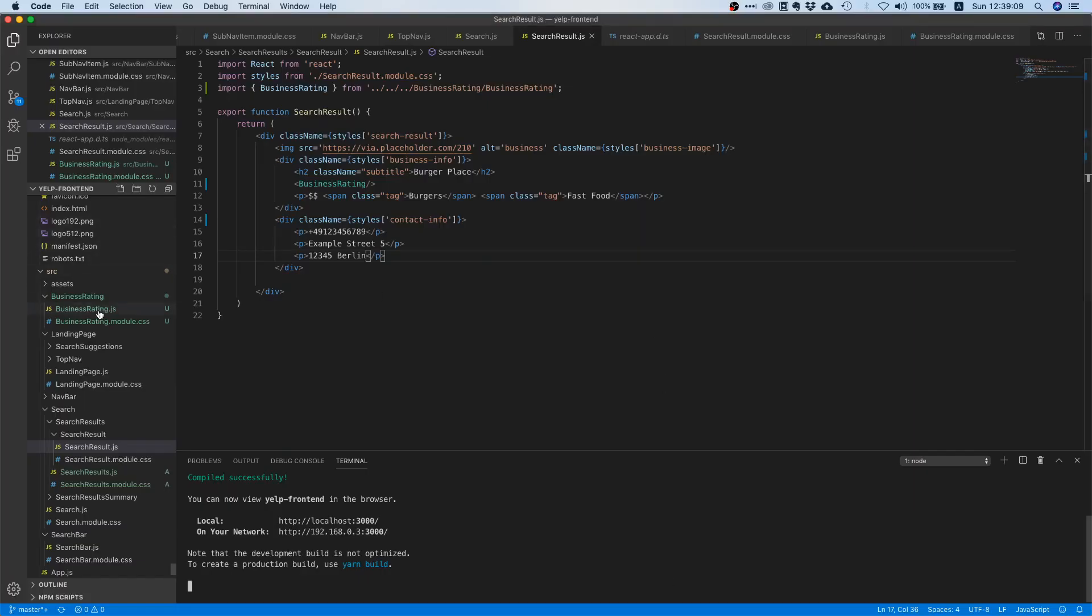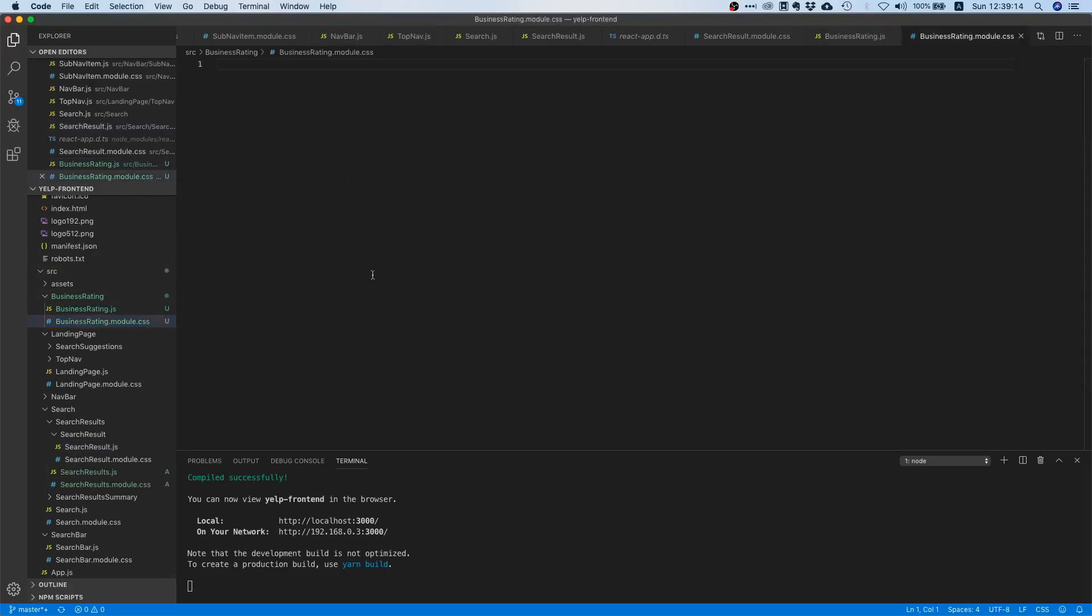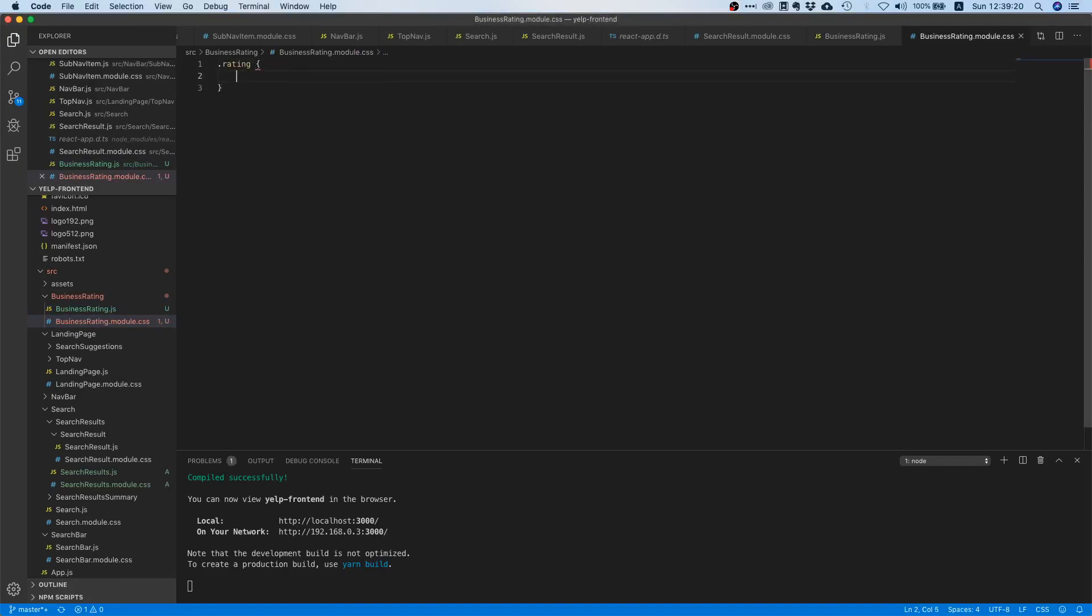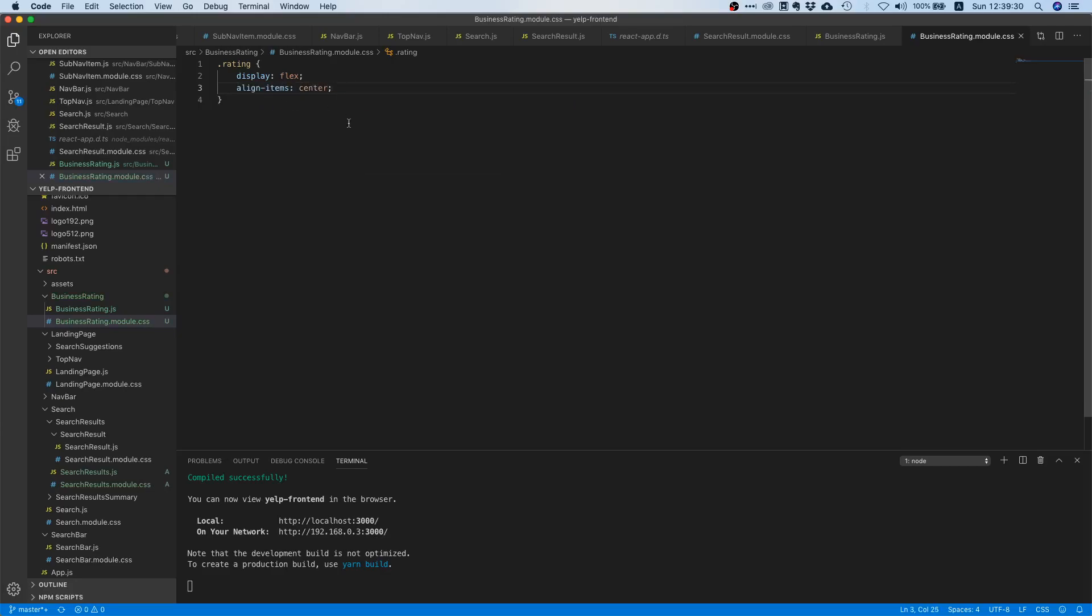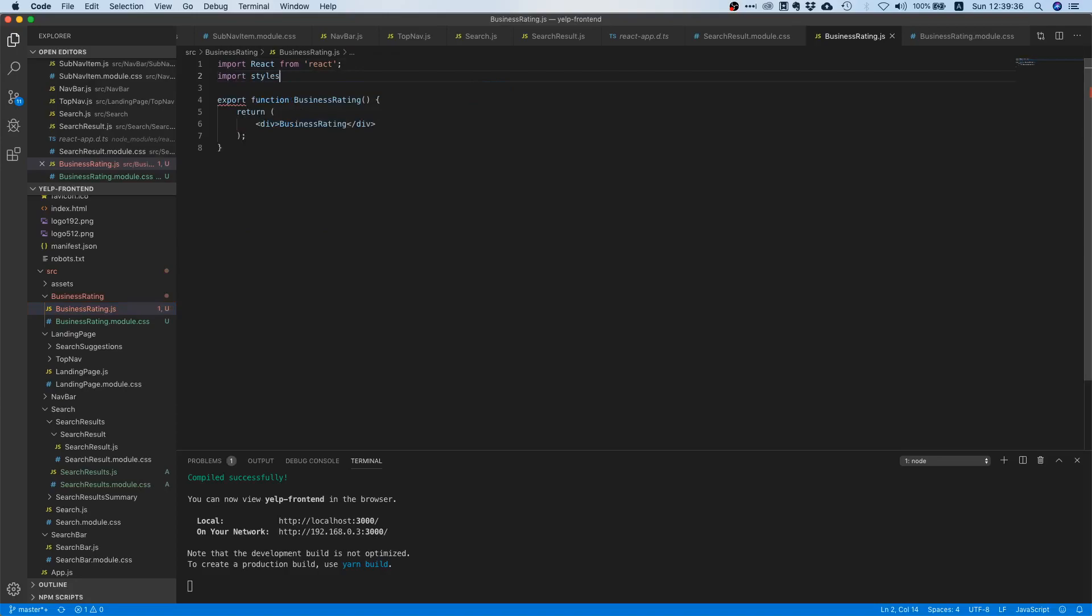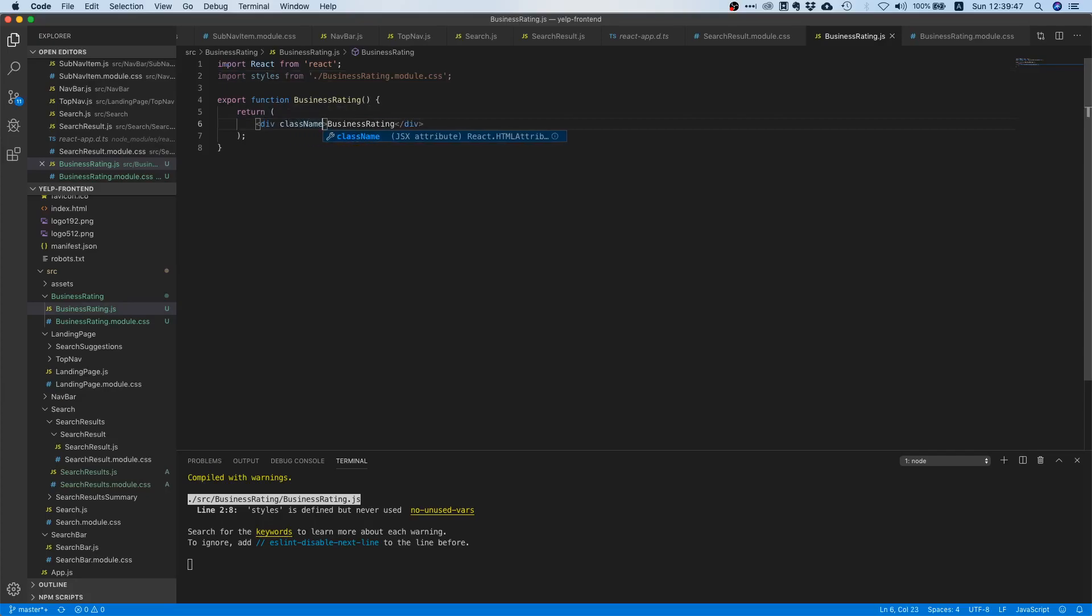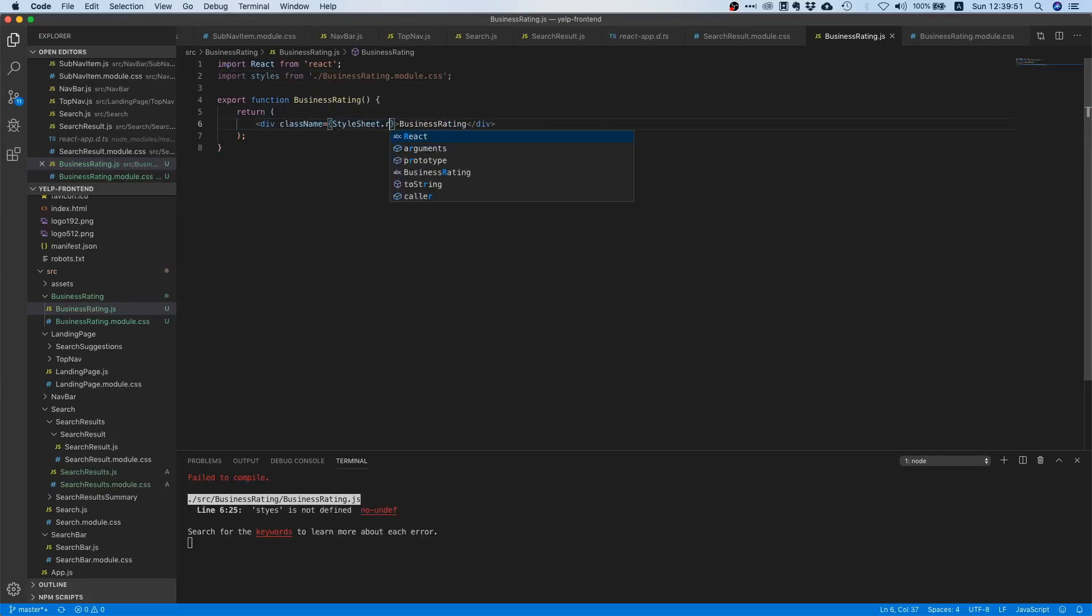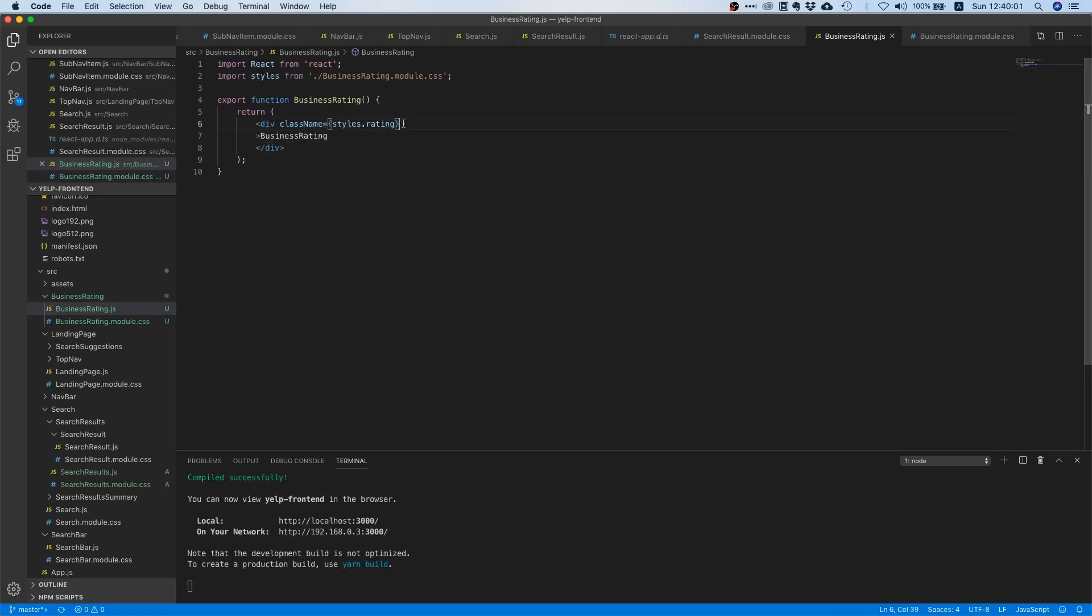Let's pull this over here. Yes, so we have this text here business rating, that's fine. And now we can start working on the rating component itself. I already said it's some form of horizontal layout because we have the stars and the total amount of reviews. So we are going to put all of that inside a flex container. So let's do this first because it's pretty easy. Let's go to our CSS file and create a new class and let's call it rating. Inside here we will say display flex, and we want all items to be vertically aligned, that's why we'll say align items center.